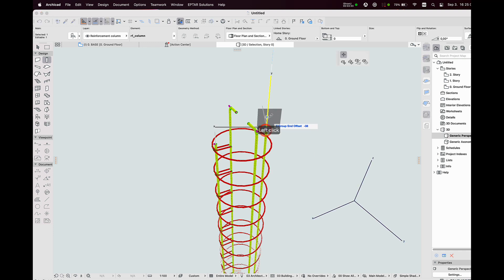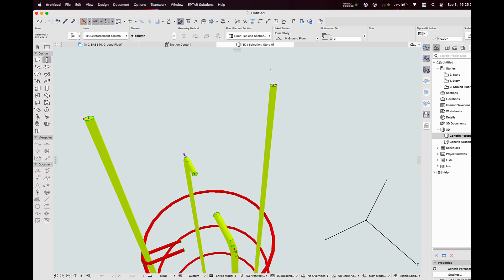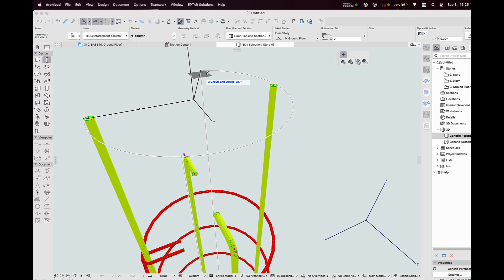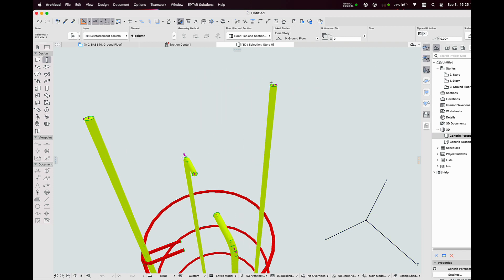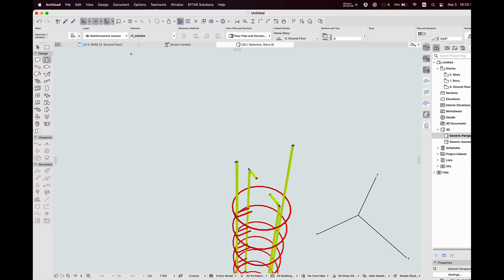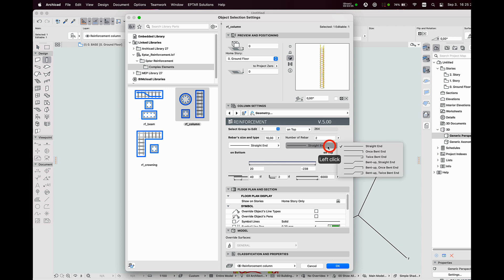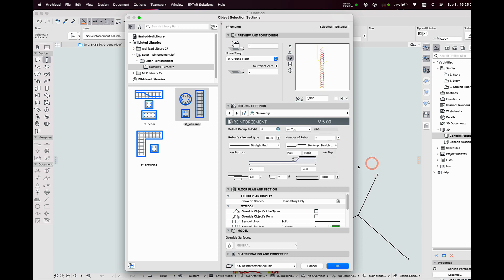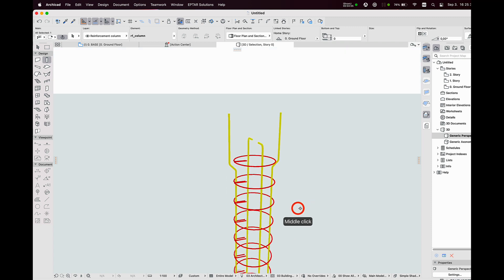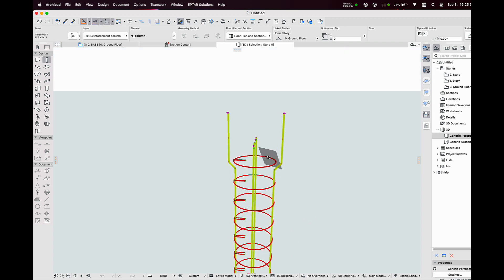I select the reinforcement complex element again and change the length of the other rebar group. On the end of the rebar I see two hotspots — with the hotspot in the center of the section I can stretch the rebar, and with the hotspot on the perimeter I can rotate the rebar around the center point of the column. I open the settings window and select group number 3 from the drop-down menu. I change the shape of the rebars to the bent up straight end and set a smaller size for it. The direction is wrong, but with the hotspot on the bent stage I'm able to turn it into the right direction.